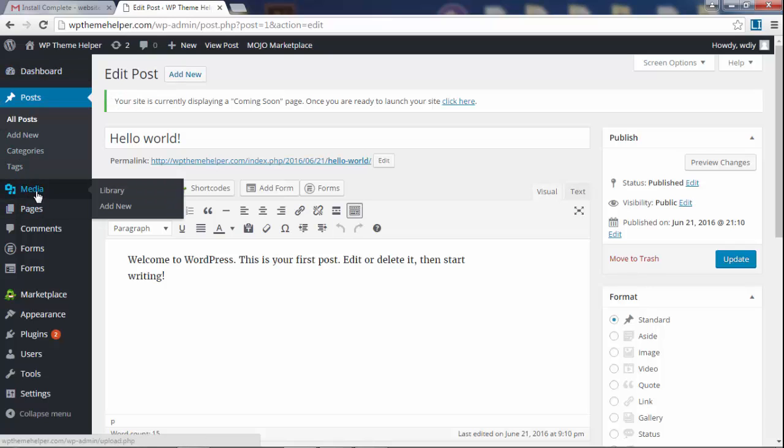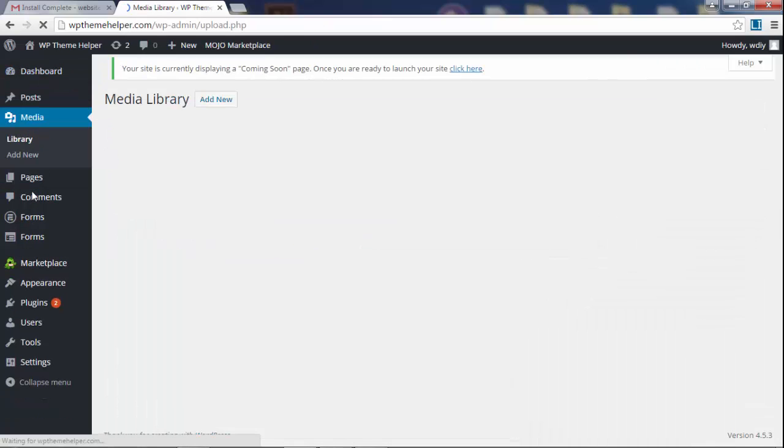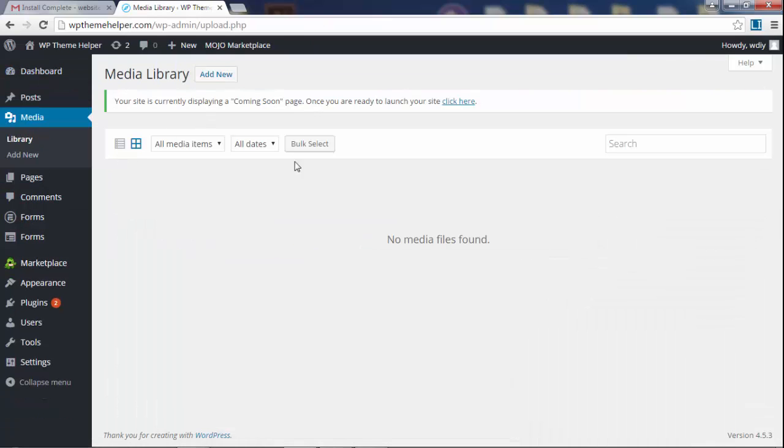You also have the media tab right here. Here's where you add your images, your pictures, your videos, actually you wouldn't add videos here. Use YouTube for videos. Don't host videos on your website. It's going to kill your bandwidth.